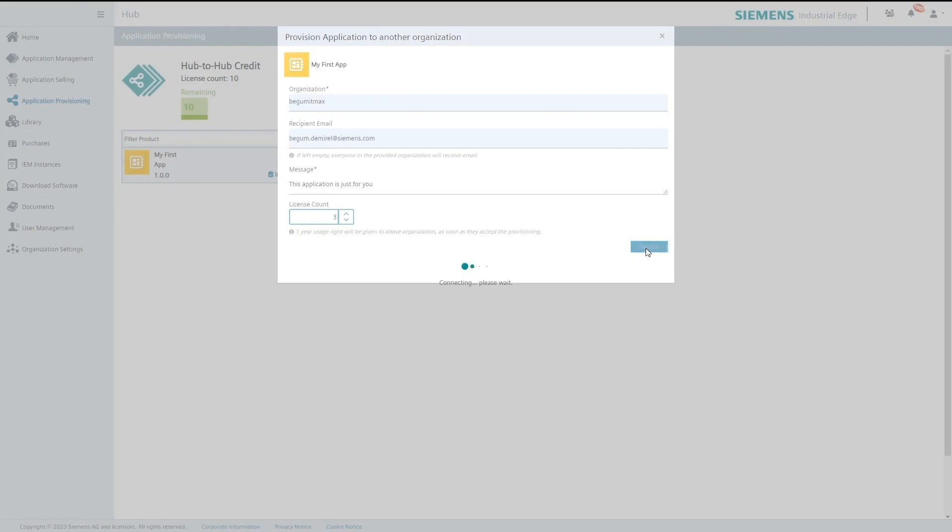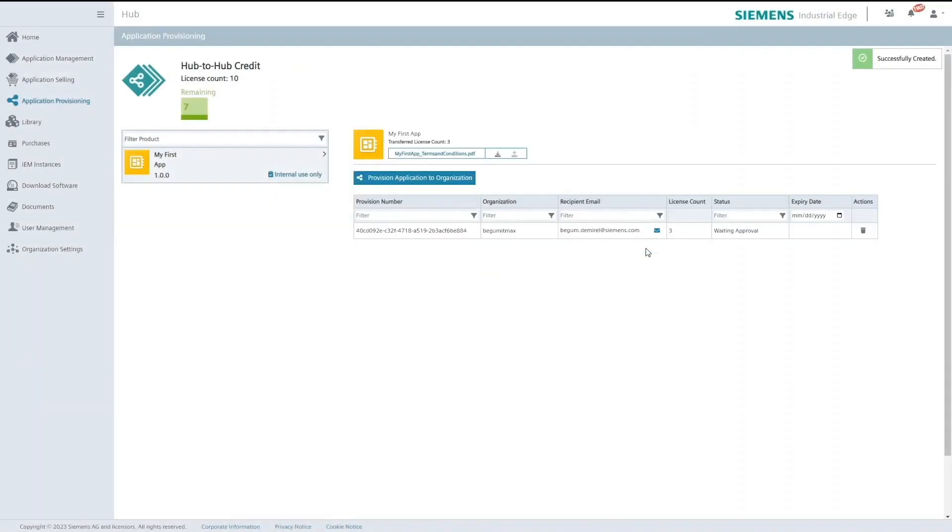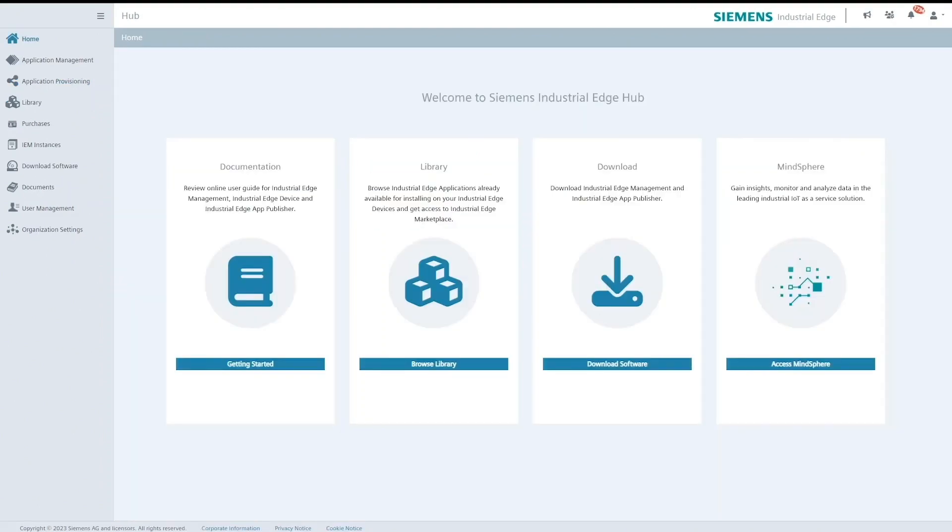Once I click on provision I can now see that this provisioning is in waiting approval state. Now let's go and check what happens on the recipient side.